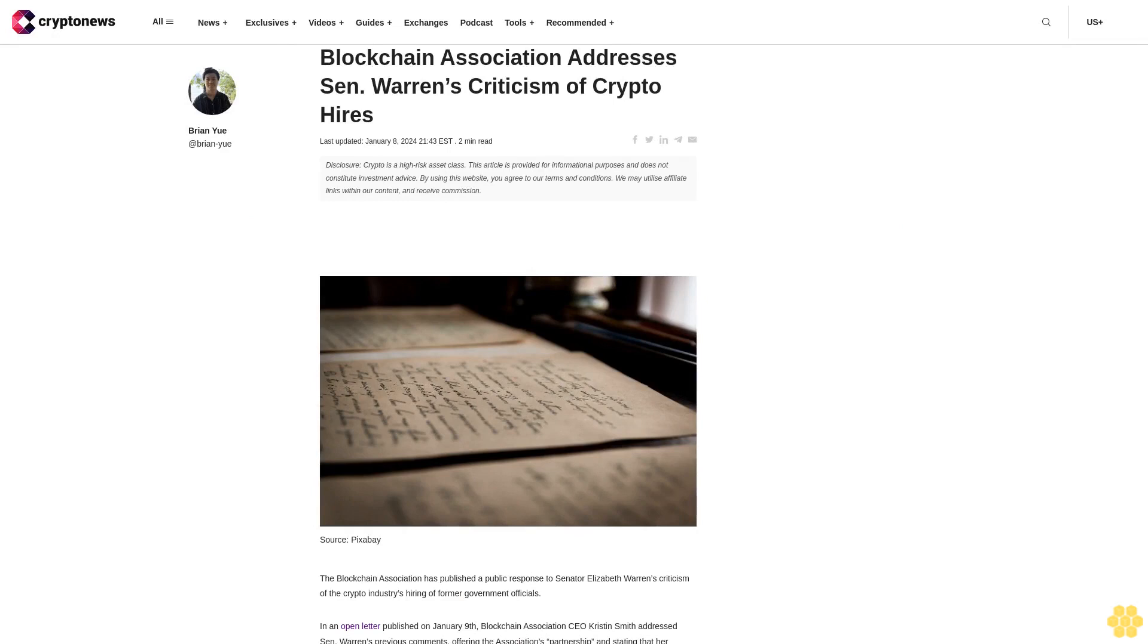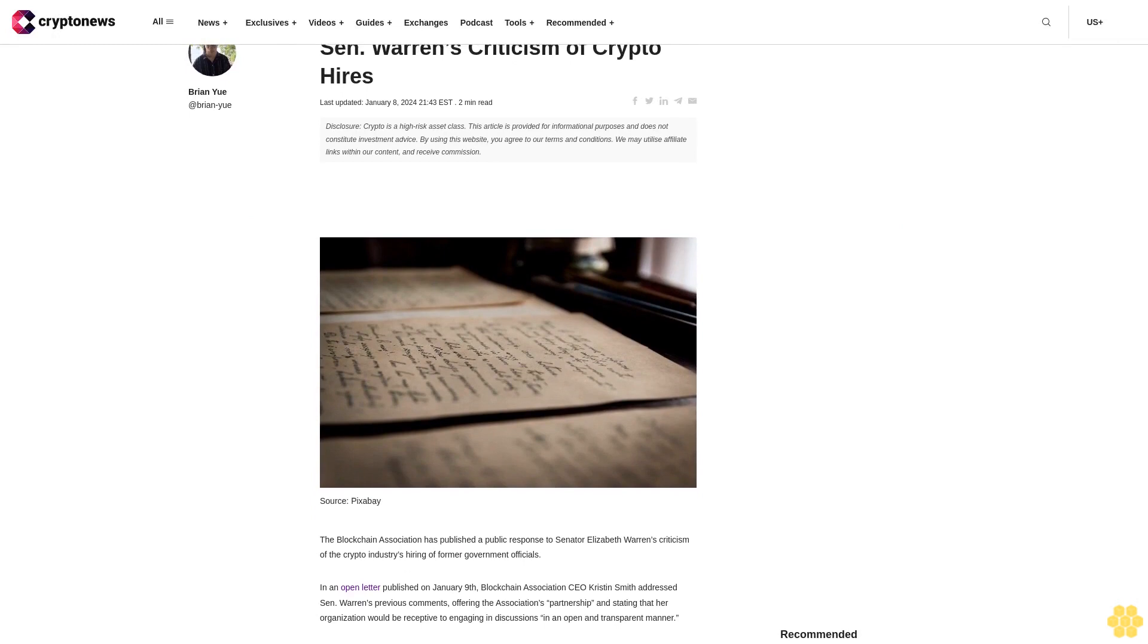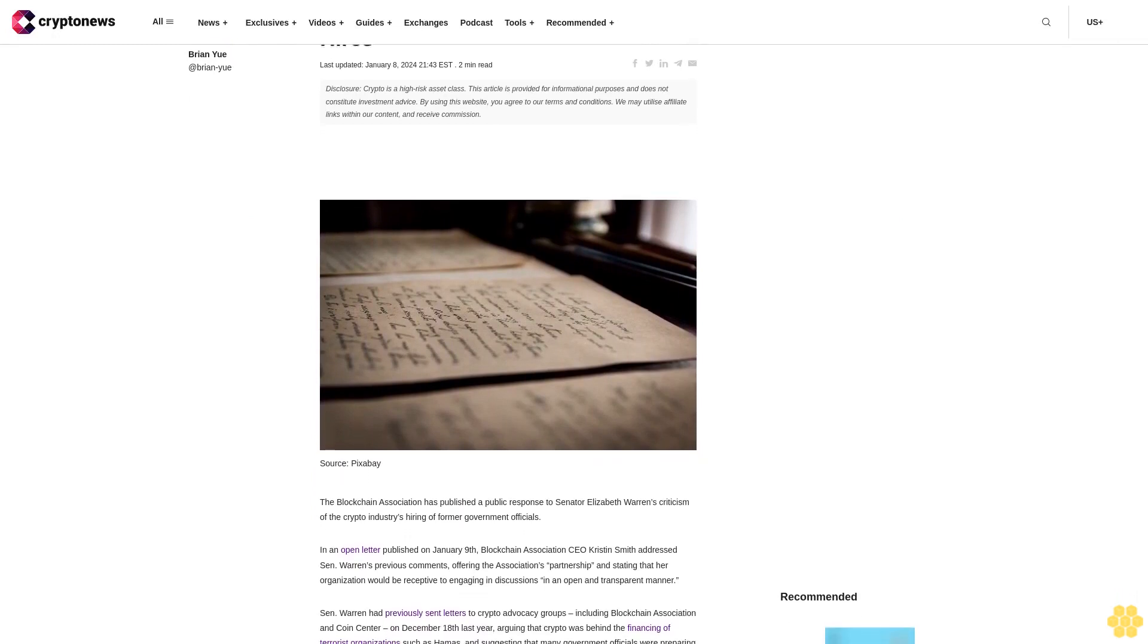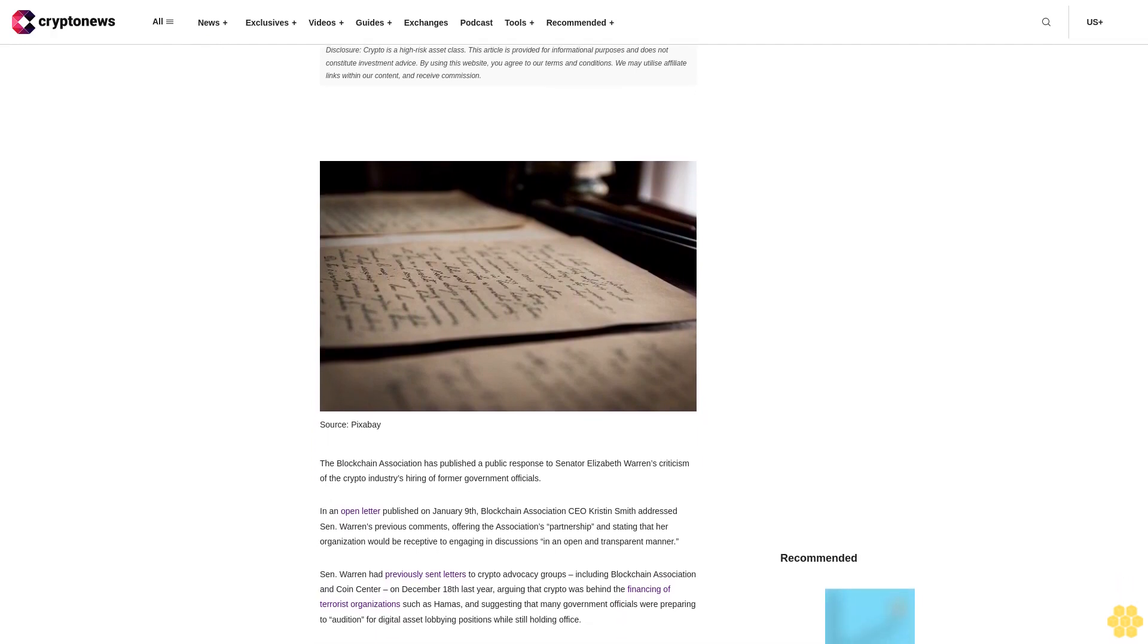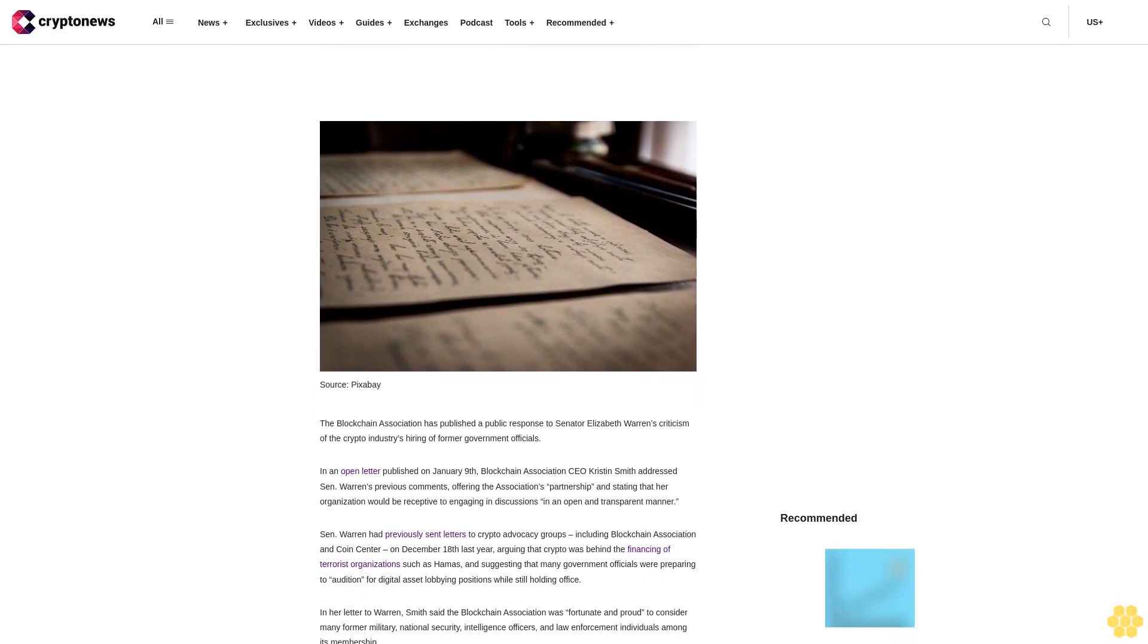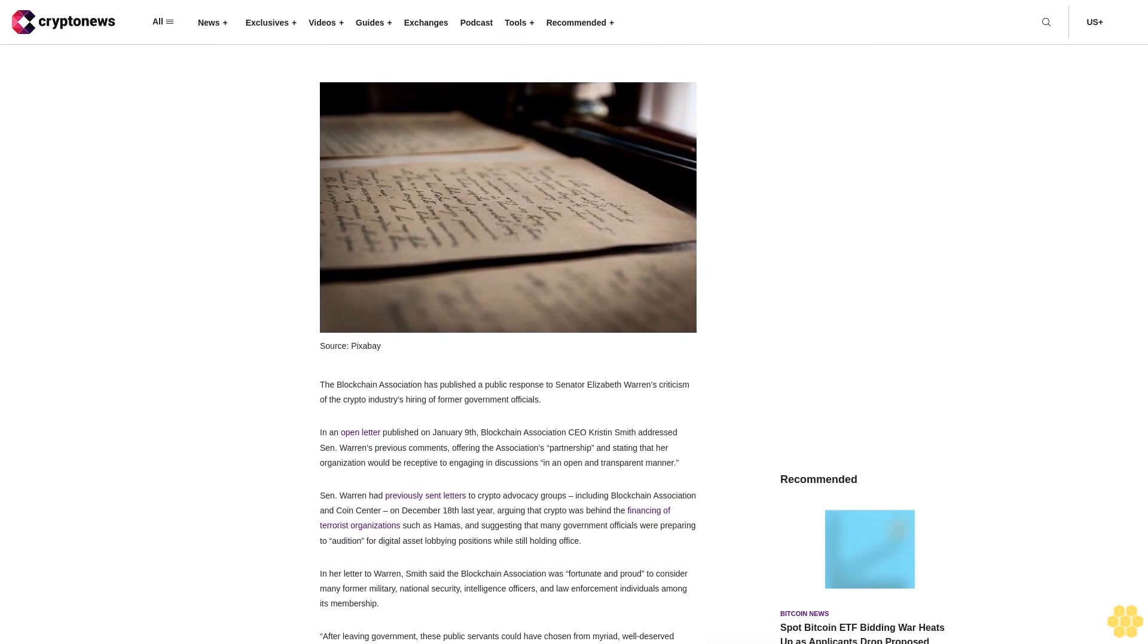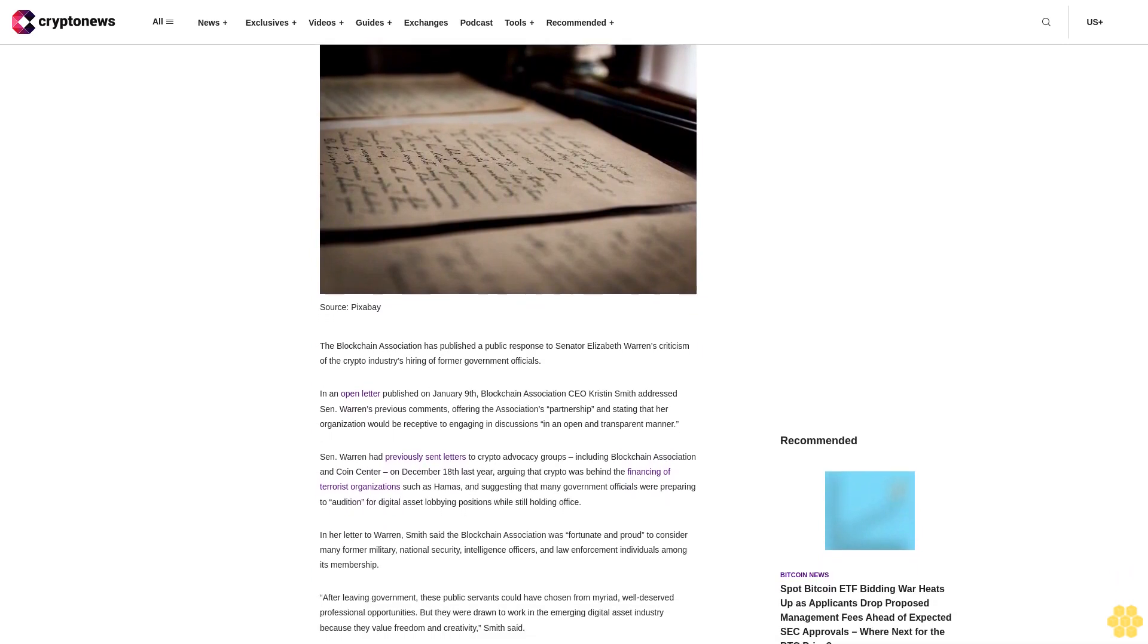The Blockchain Association addresses Senator Warren's criticism of crypto hires. Last updated January 8, 2024. Crypto is a high-risk asset class. This article is provided for informational purposes and does not constitute investment advice. By using this website you agree to our terms and conditions. We may utilize affiliate links within our content and receive commission.